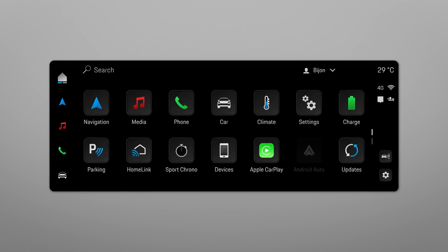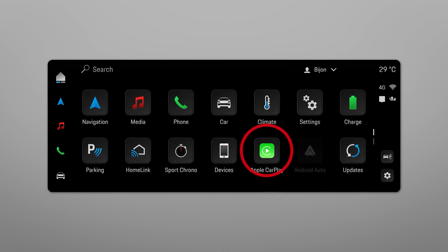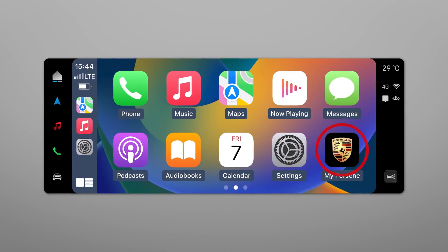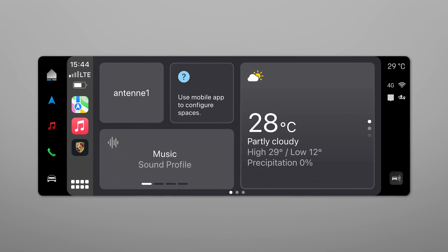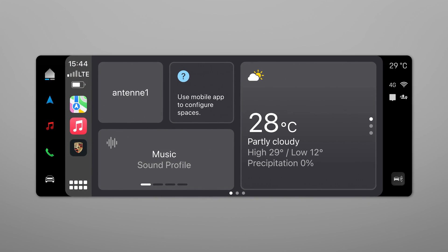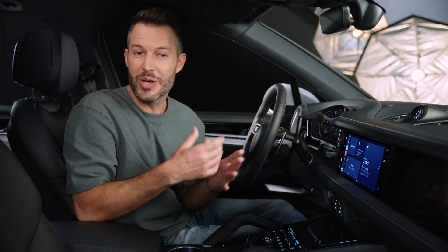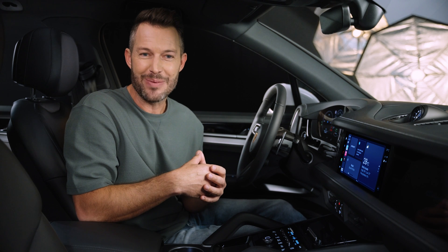If you've done that, all the changes are updated in CarPlay in real time. To enter the Apple CarPlay interface, just select the Apple CarPlay app directly on the screen of your PCM. Then click on the MyPorsche app. When the initial setup was done, you directly experience your preferred functions within the PCM screen.